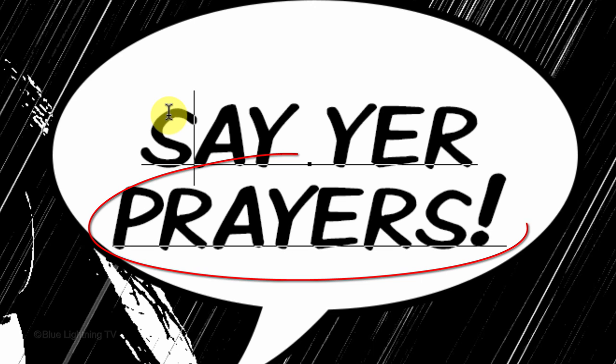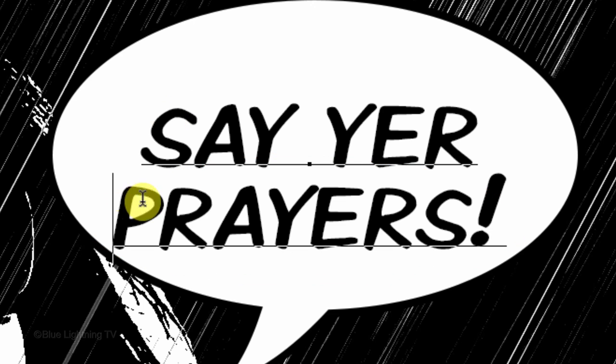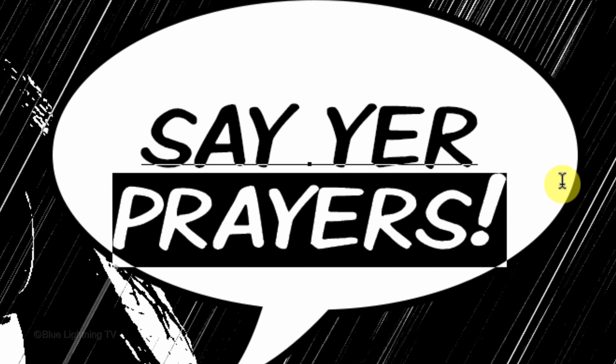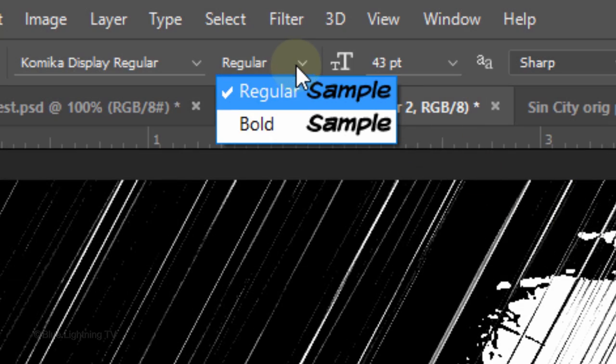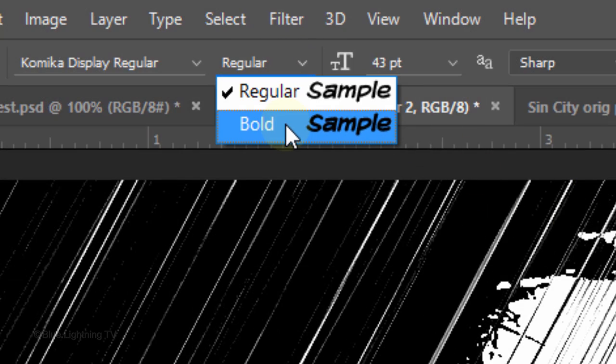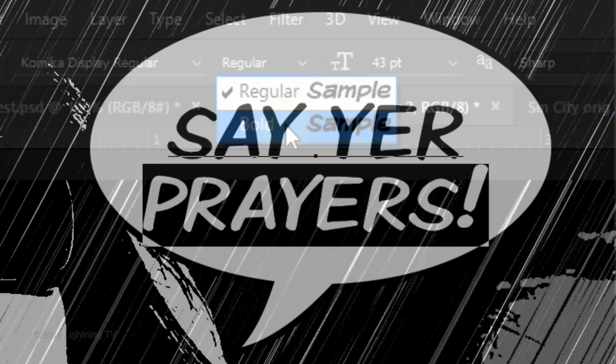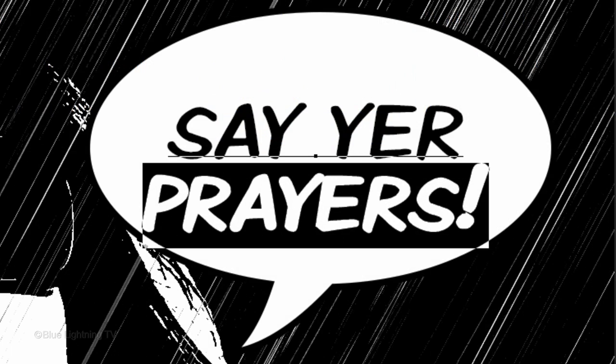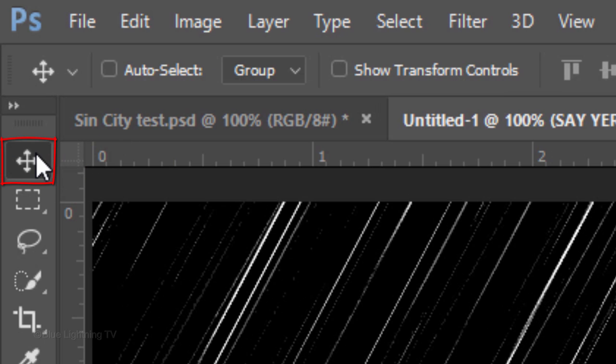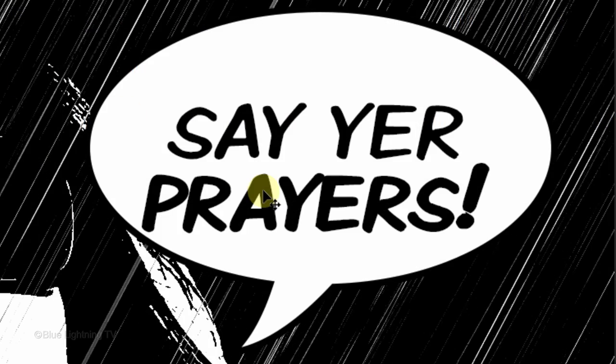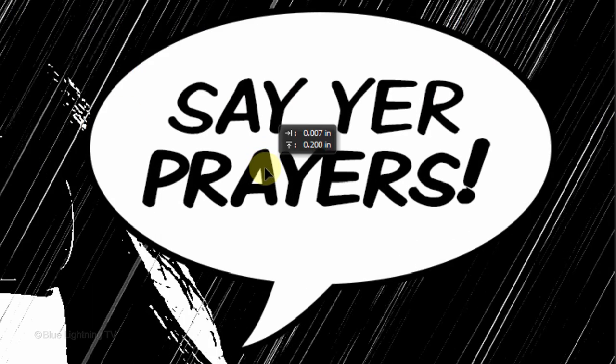I'd like to make the second line bold. I'll highlight it and click the bold font. To reposition your text on the bubble, open your Move Tool and simply drag your text.